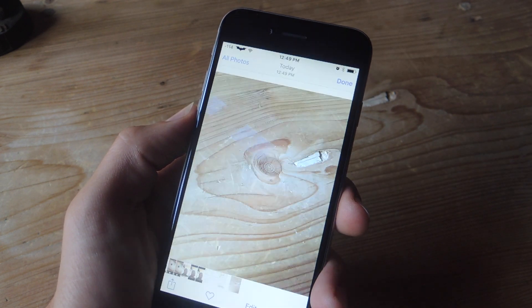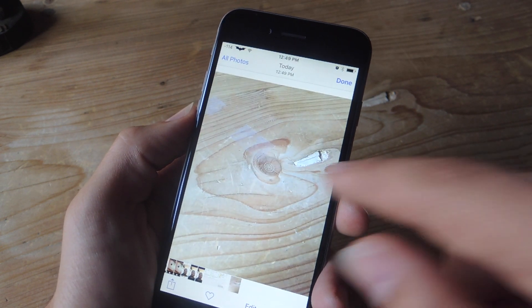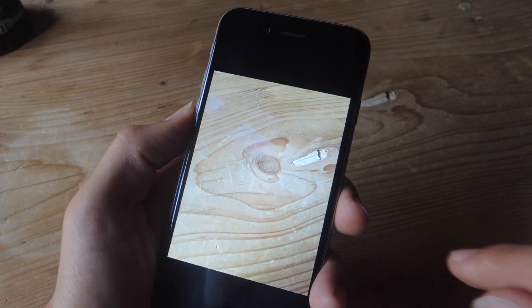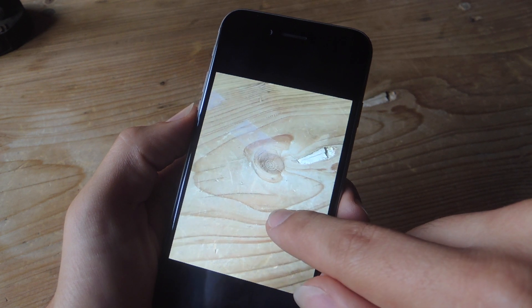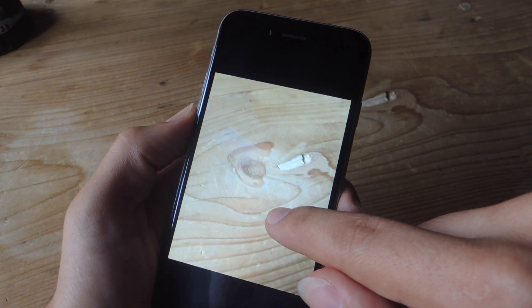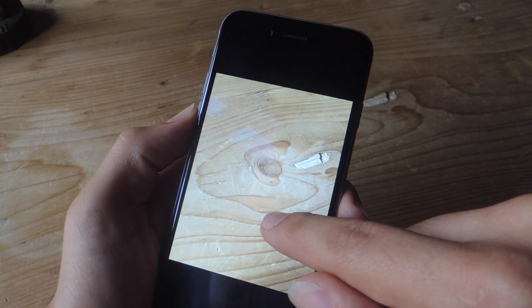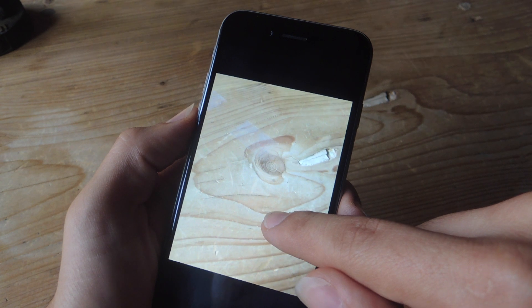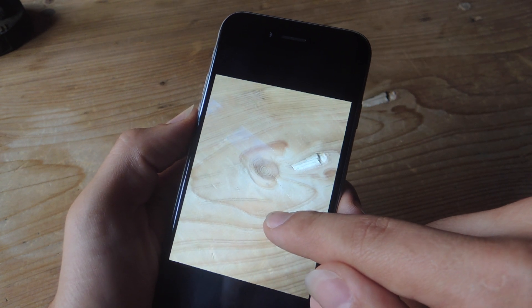And then I can go ahead and view it. I just tap and hold on it, and there you go. Obviously, it was nothing really cool to look at, but as you can see, I have the three-second live photo.